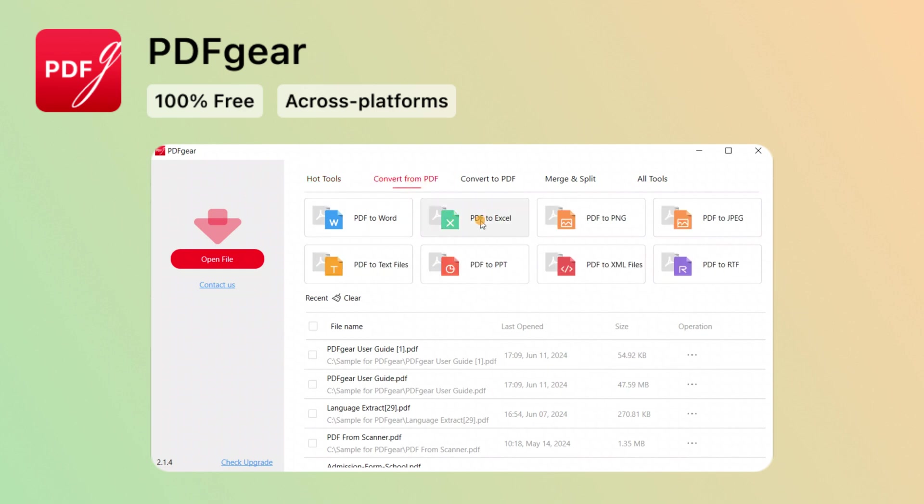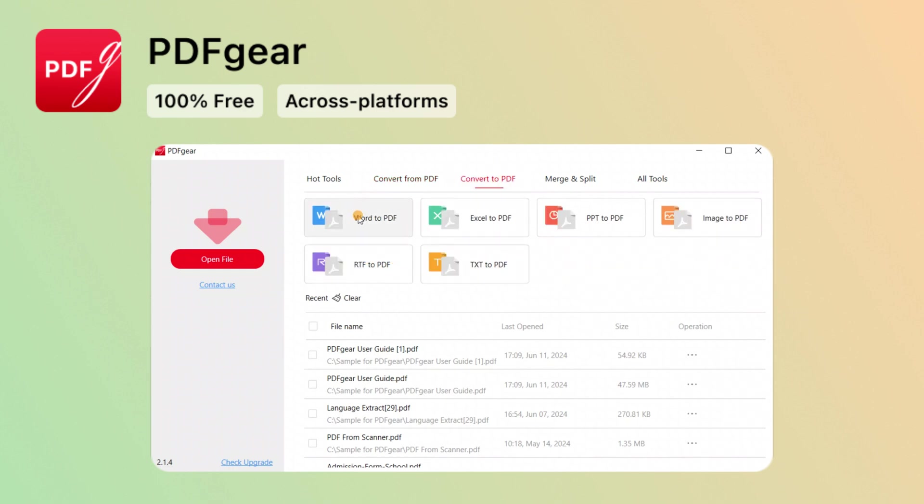You can convert PDF files to other formats, and you can convert other format files to PDF.